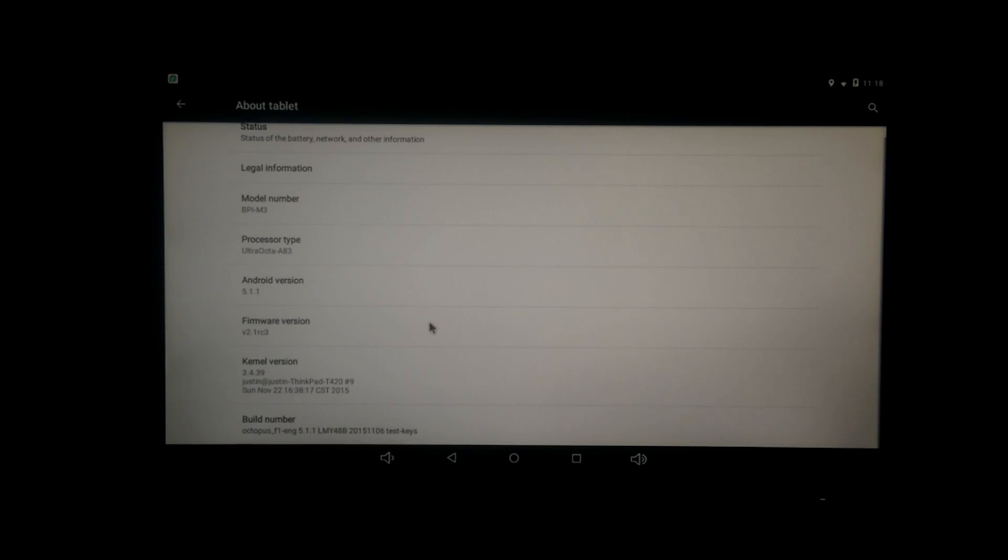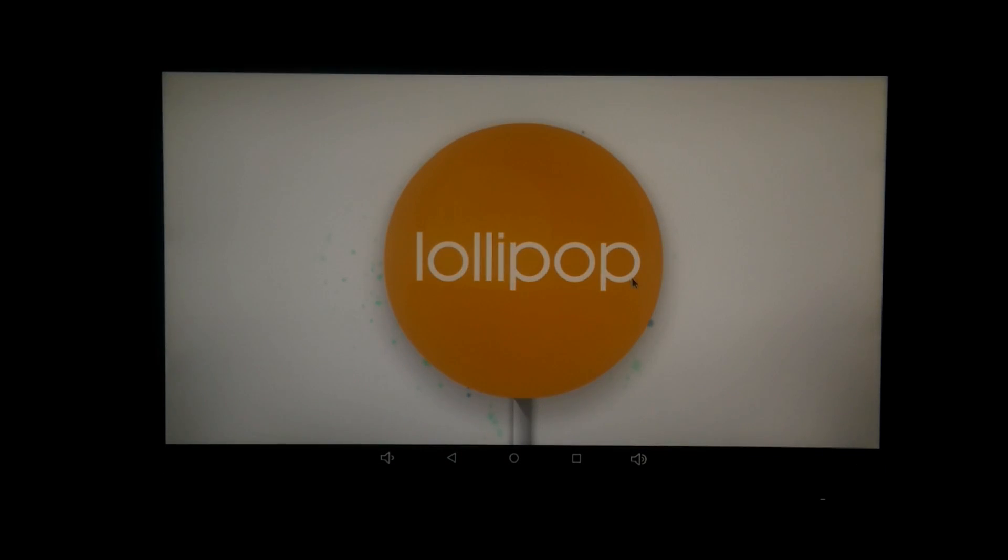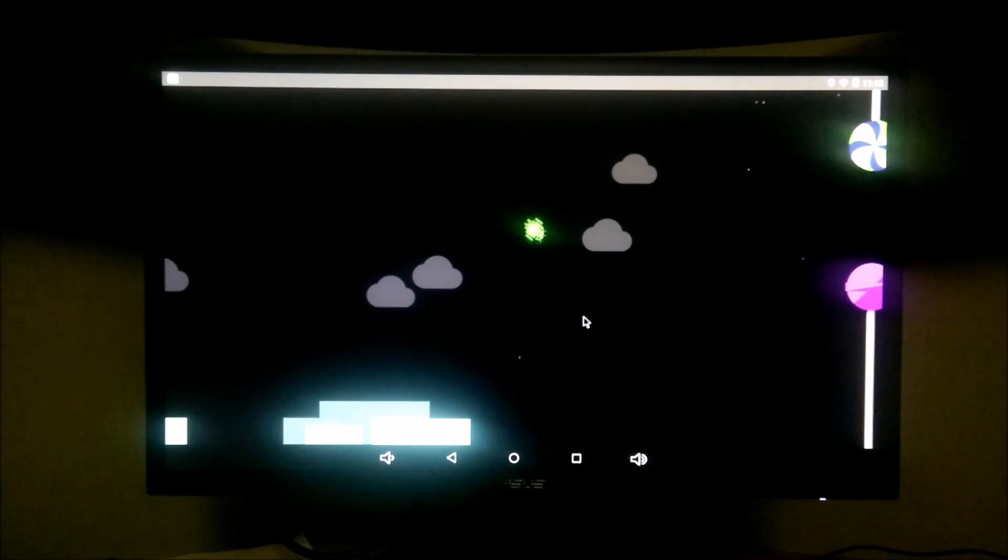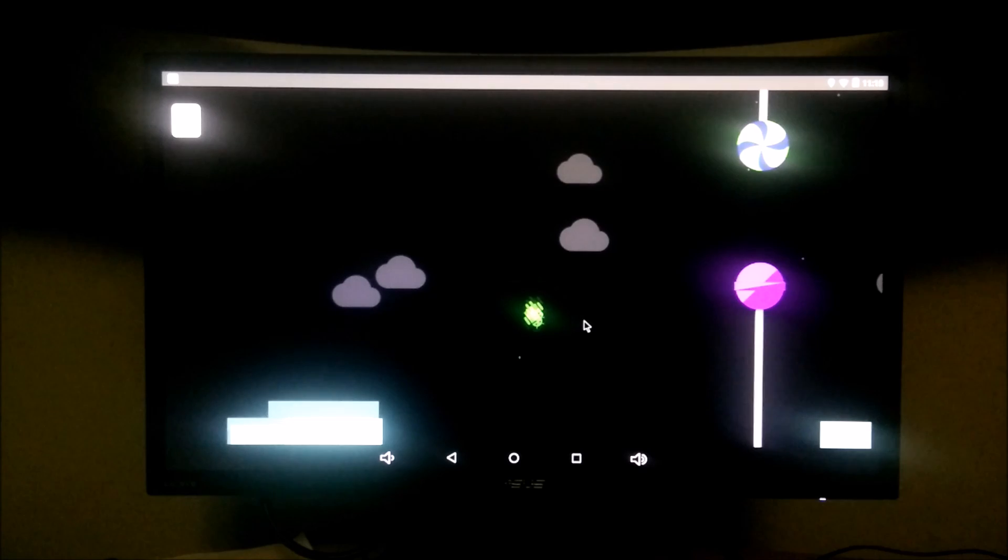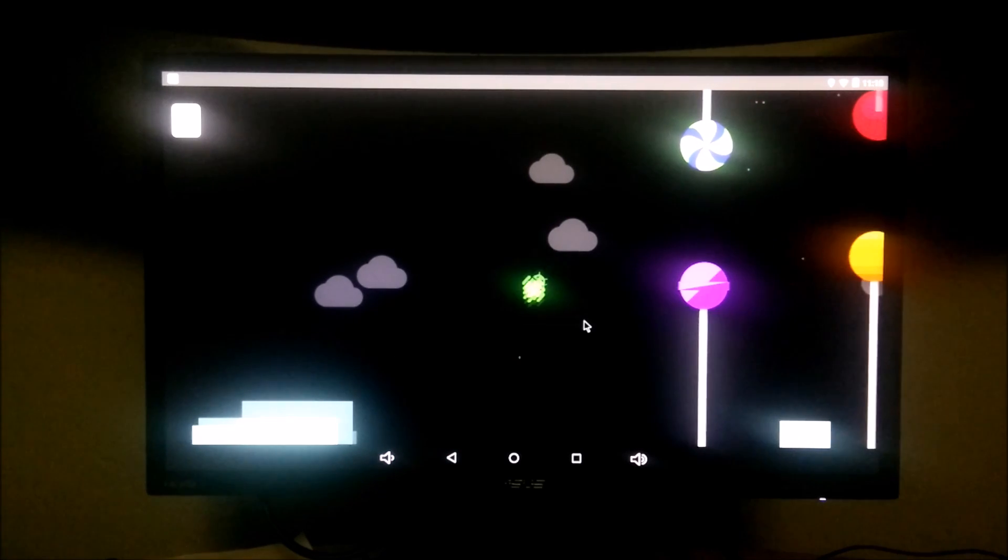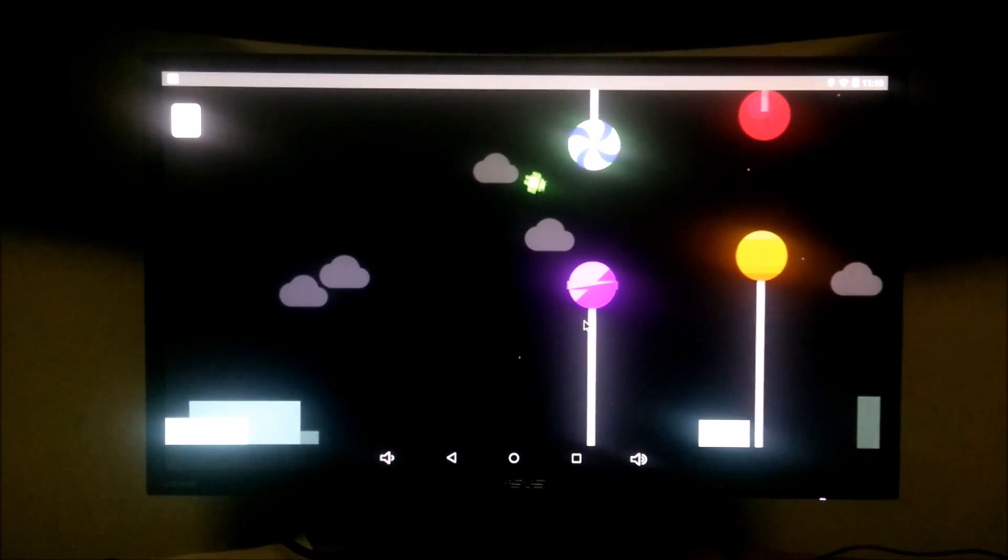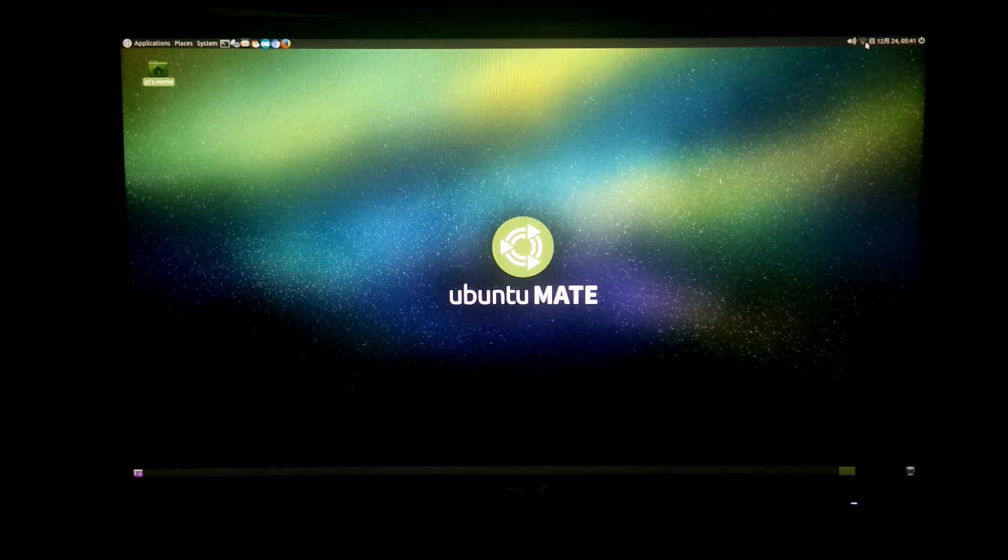And as I said before, the Android is smooth, because it's powered by an octa-core processor with 2GB of RAM, and here's the Lollipop system minigame easter egg. I can never get past the first level.